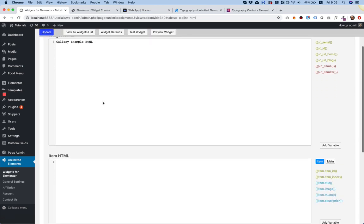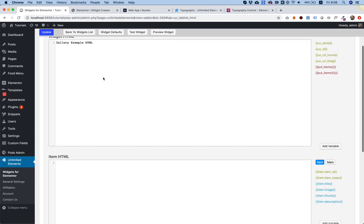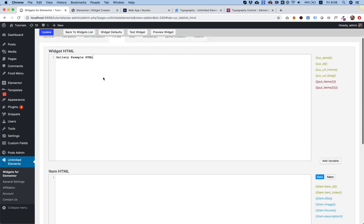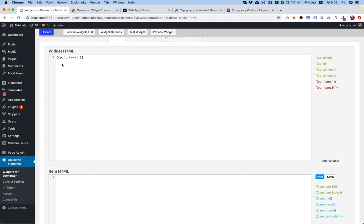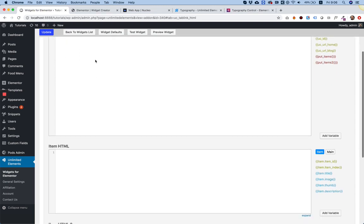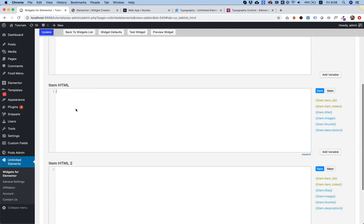Inside the HTML, what we're going to do is in the widget HTML, we're going to click put items. What this does is generate the loop for your gallery, and underneath we need to define the loop item.